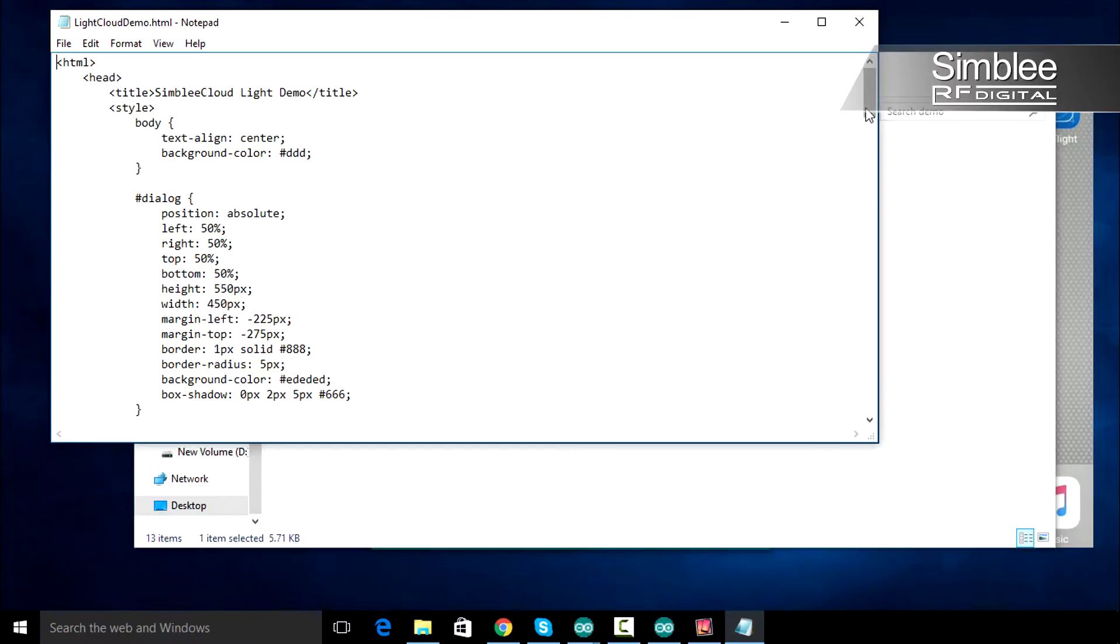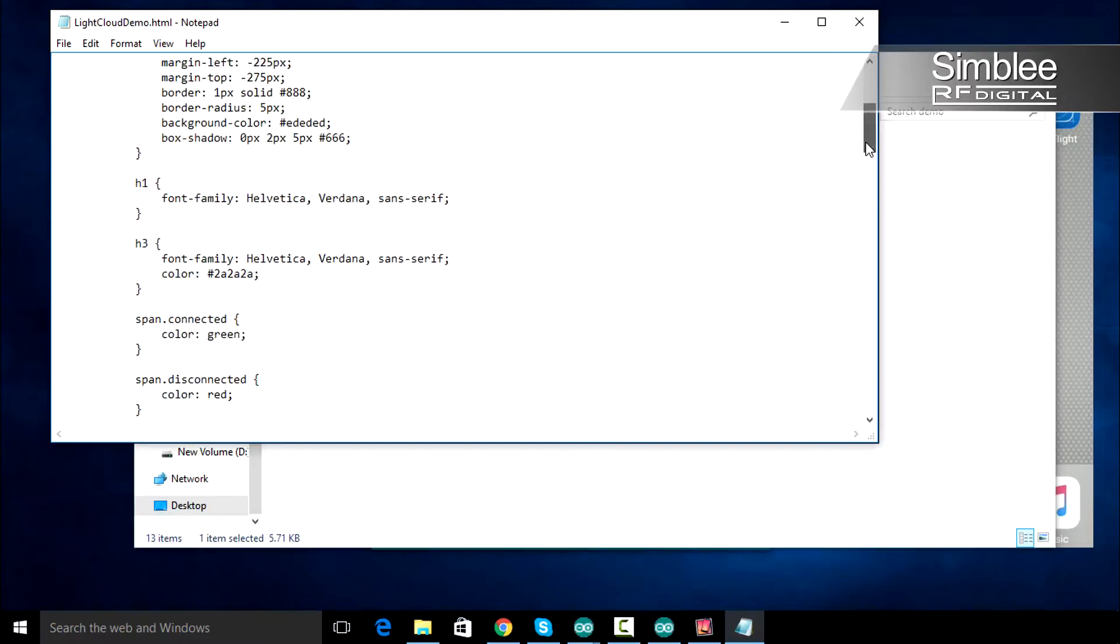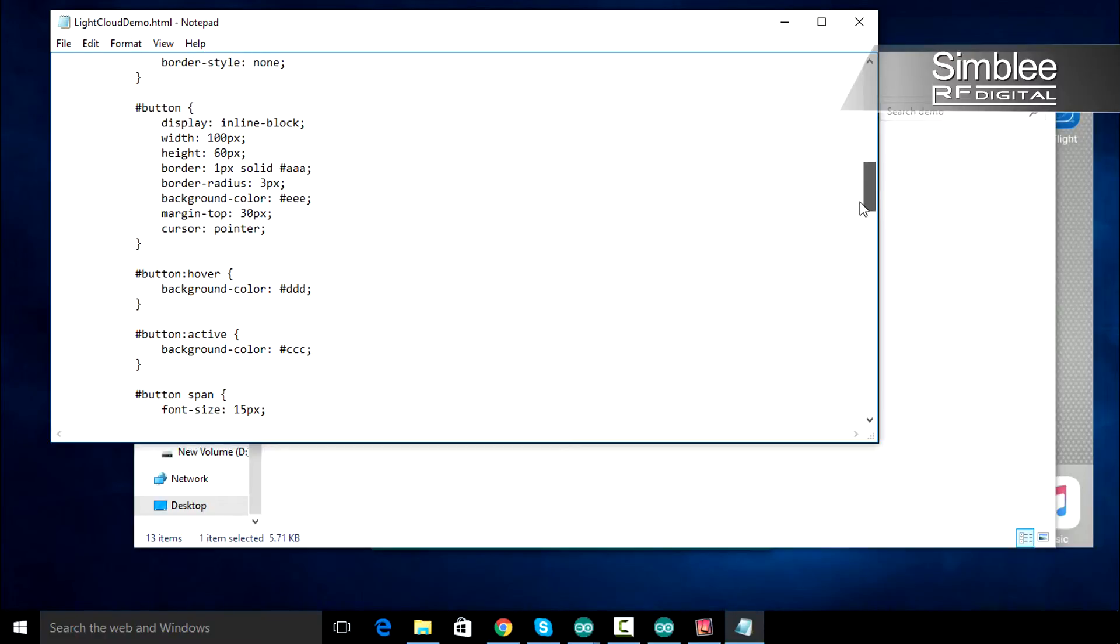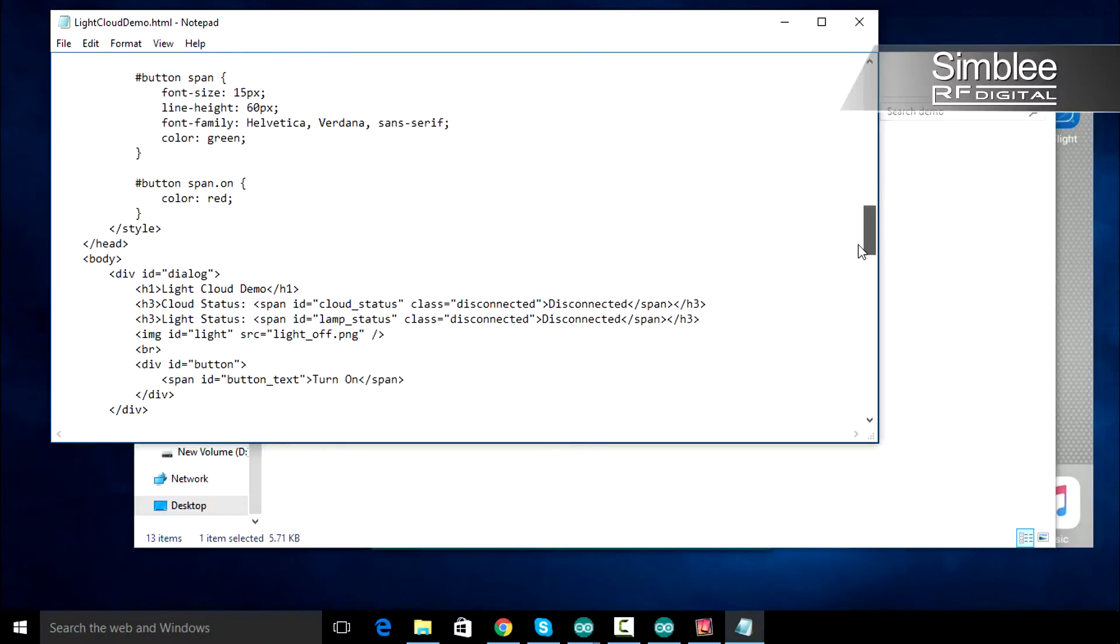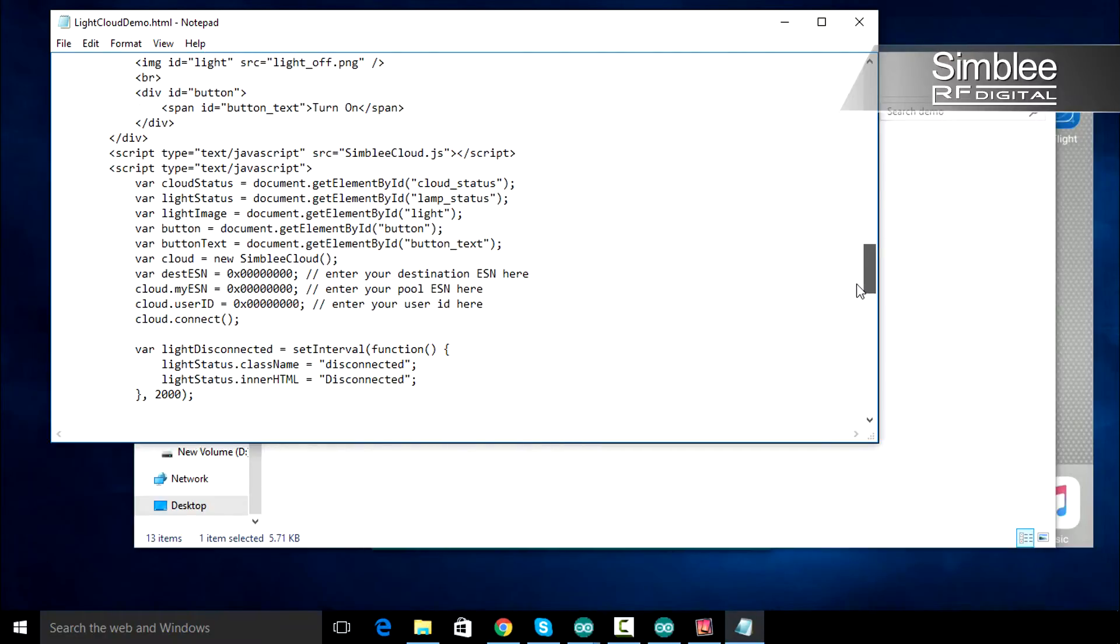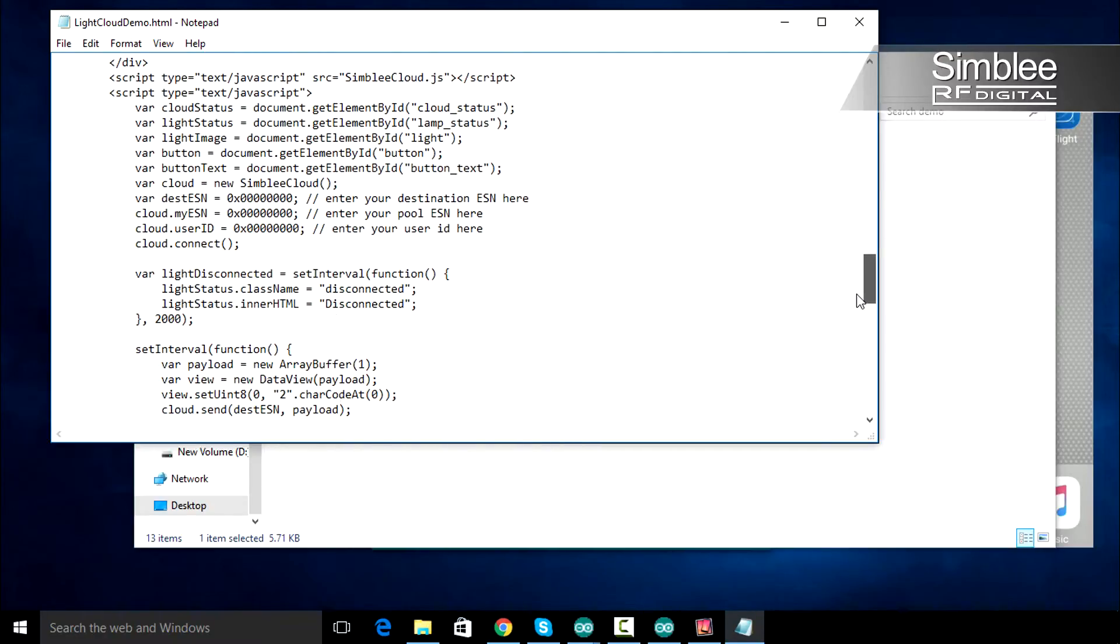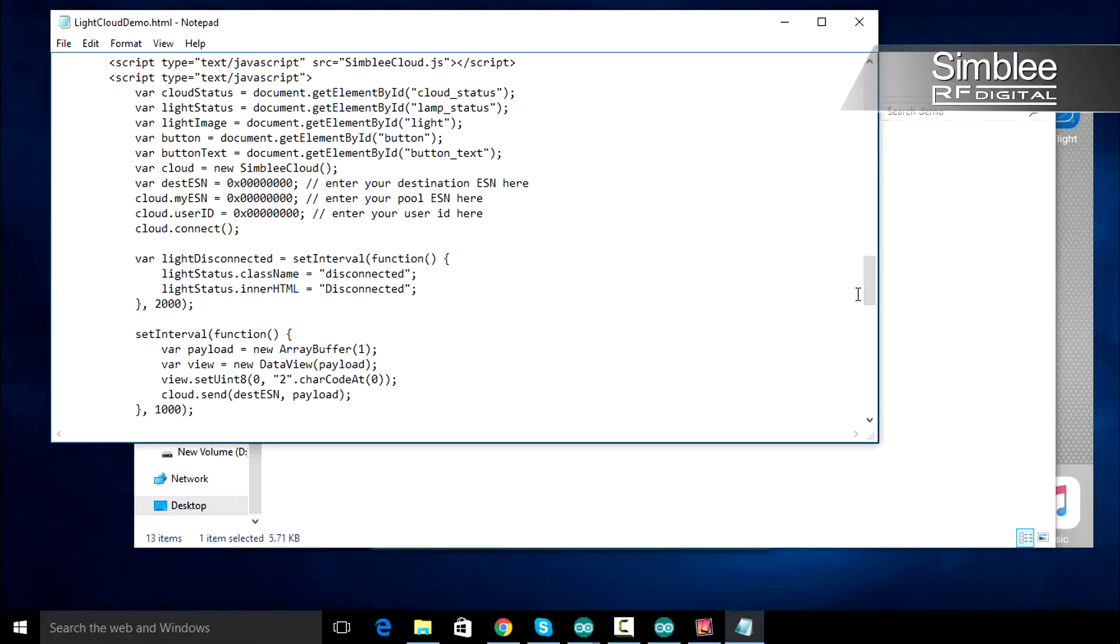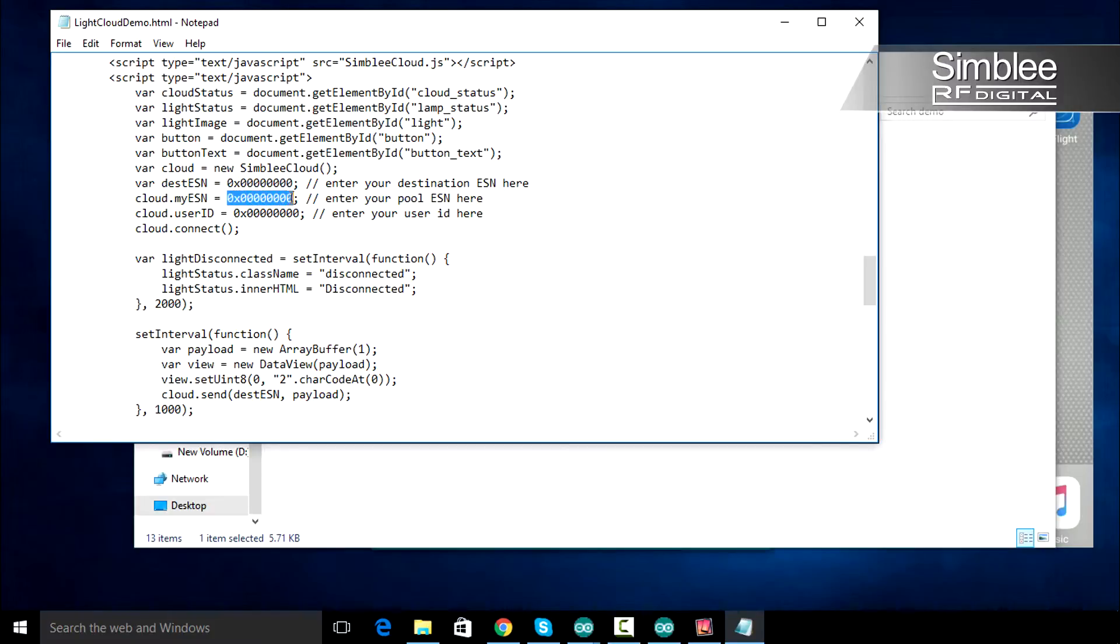We need to change the ESNs in this file so everything works correctly. Scroll down towards the bottom of the page until you see some JavaScript code. There are three ESNs here that we need to change. Our destination ESN, our pool ESN, and we need to add our user ID.